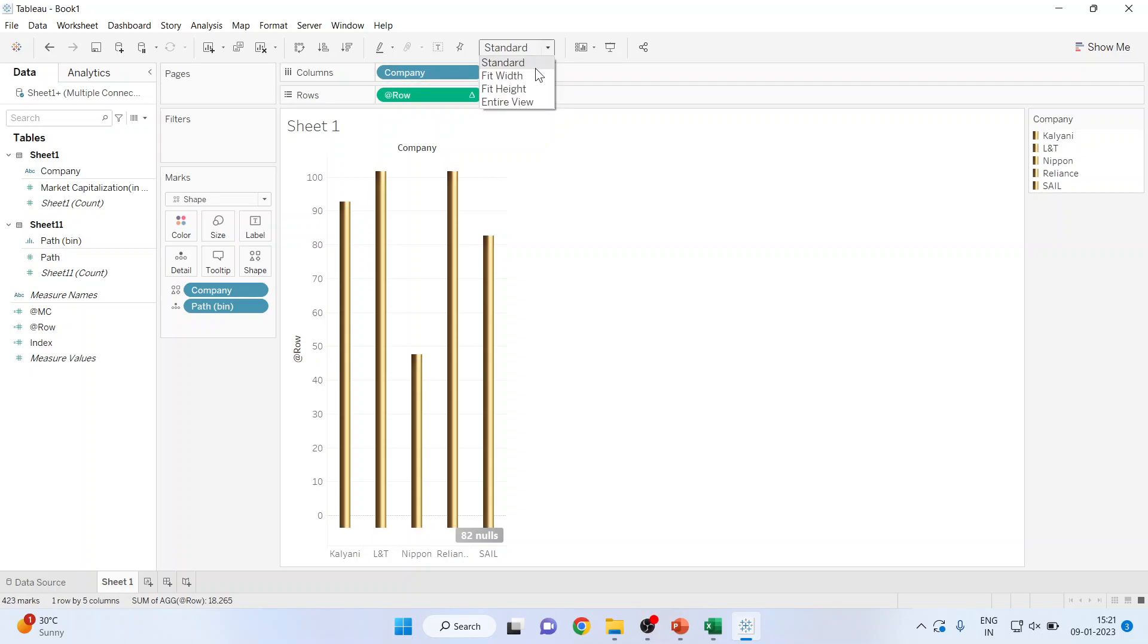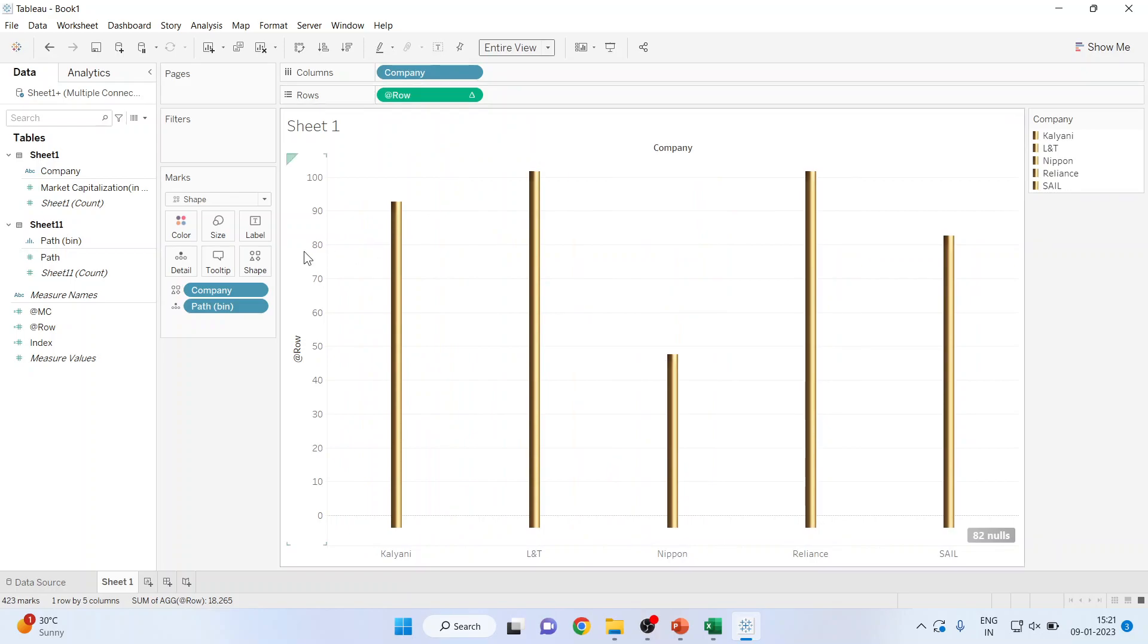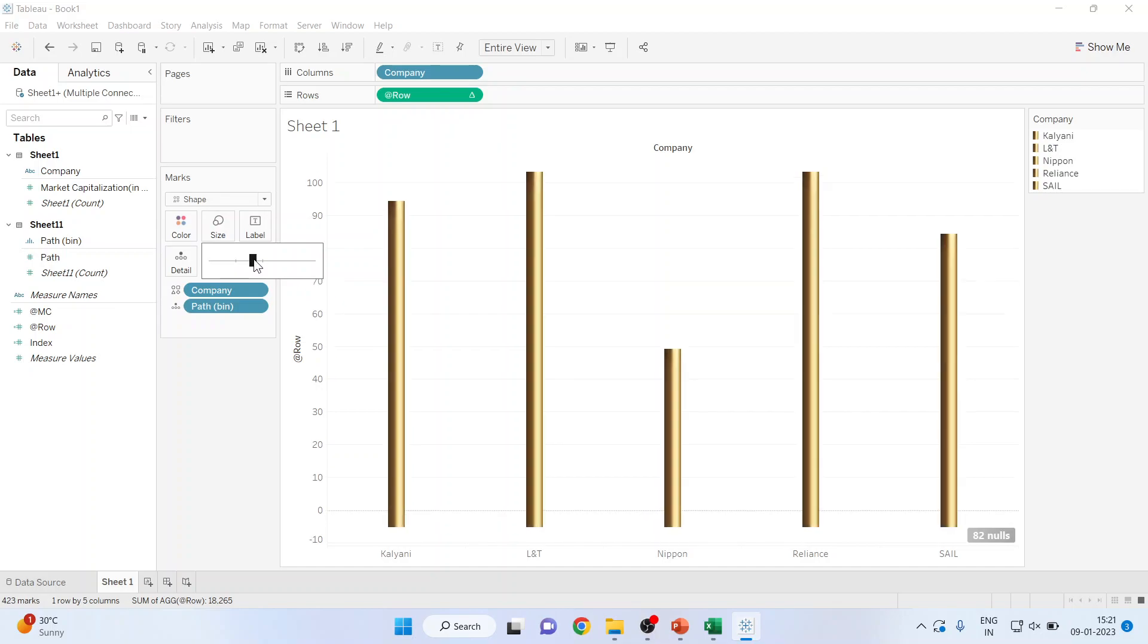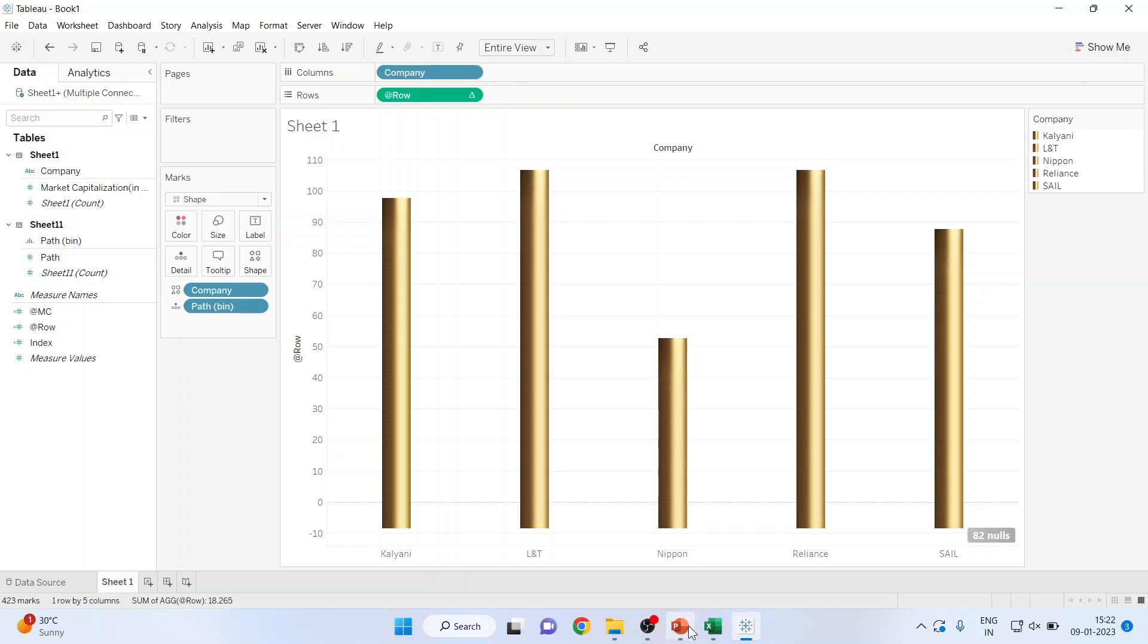Now click on it. Make it entire view. And you can see the shapes, 3D bar shapes are ready. If I want to increase the size, I can increase the size from here. So this is a 3D shape which is appearing. So this is the way you can generate 3D bars in Tableau.